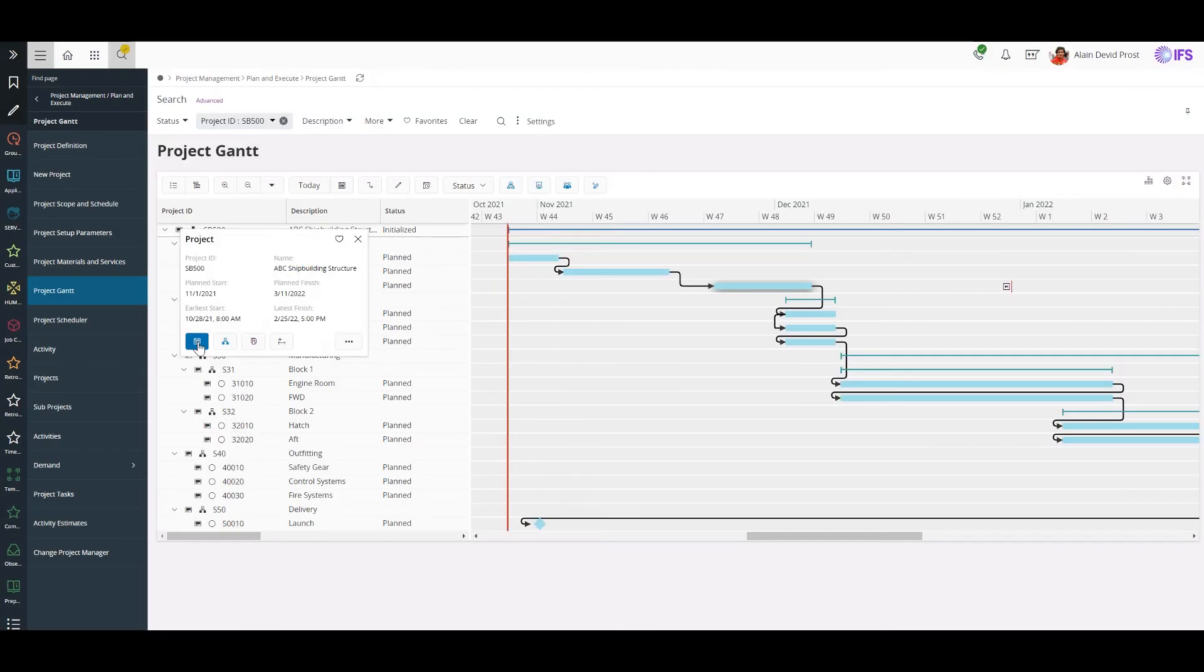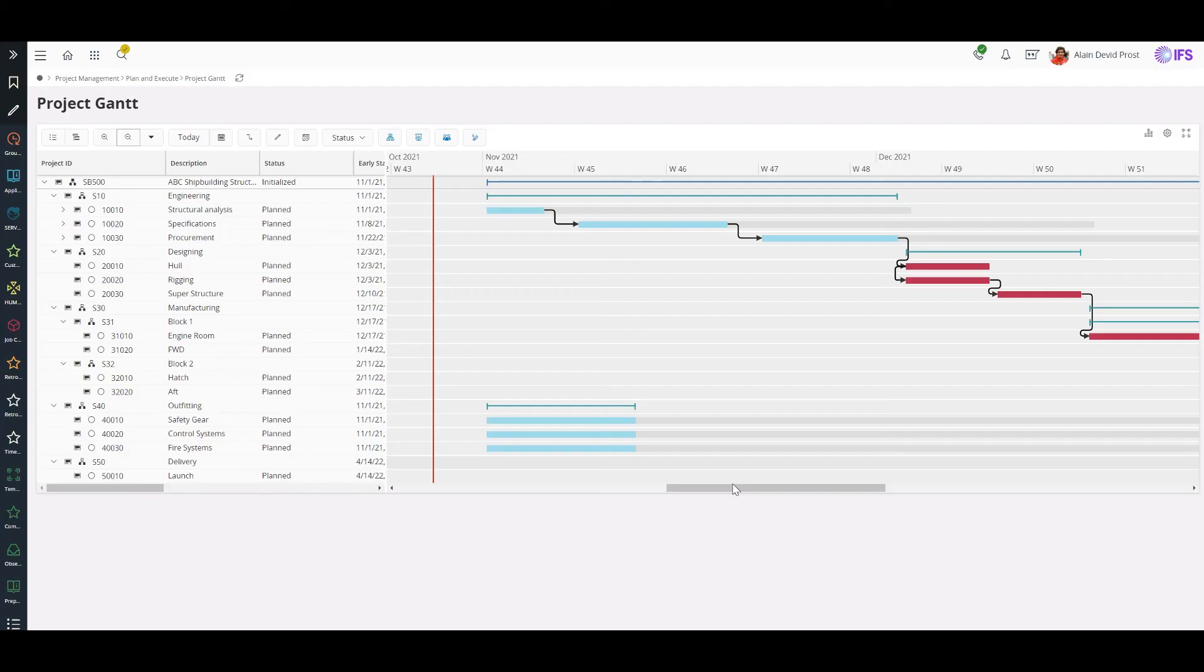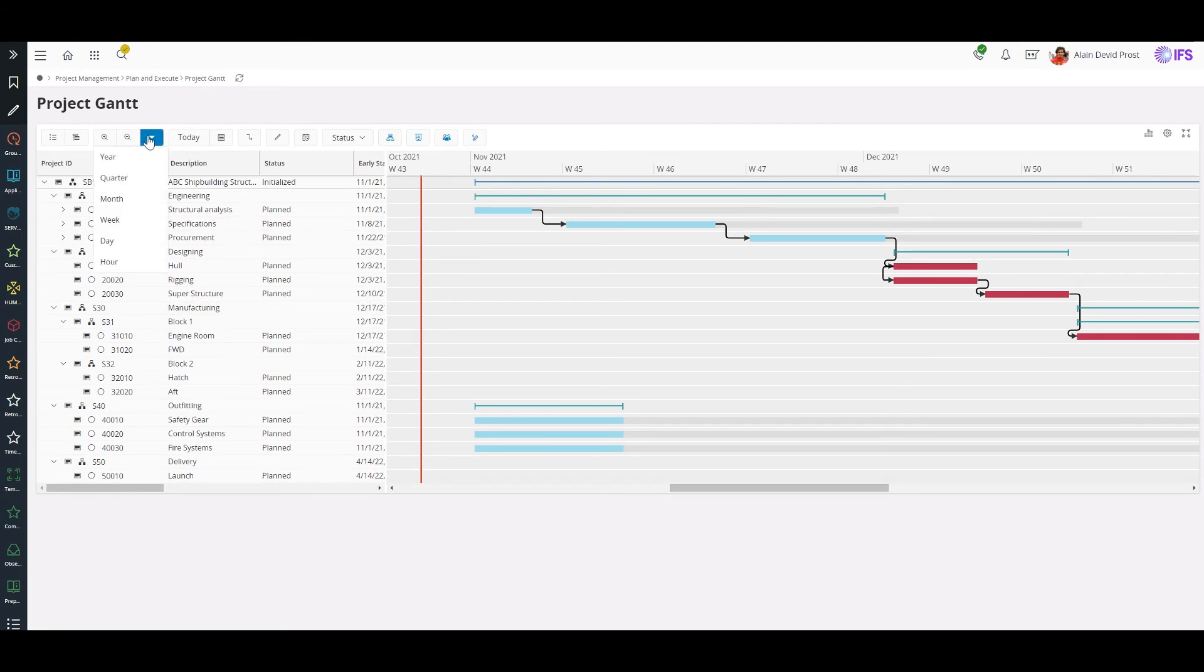Let's do a quick schedule to find out the possible completion date of the project. To see the project span at a glance in a single screen, I'll change the time scale to quarter view.